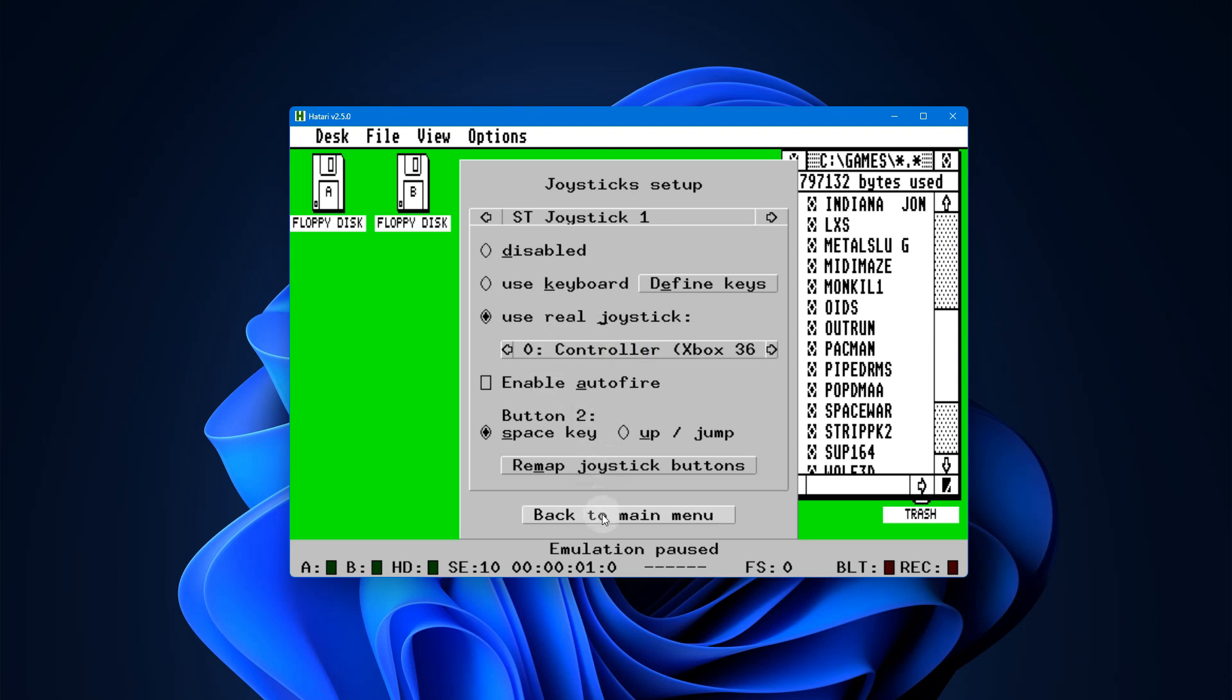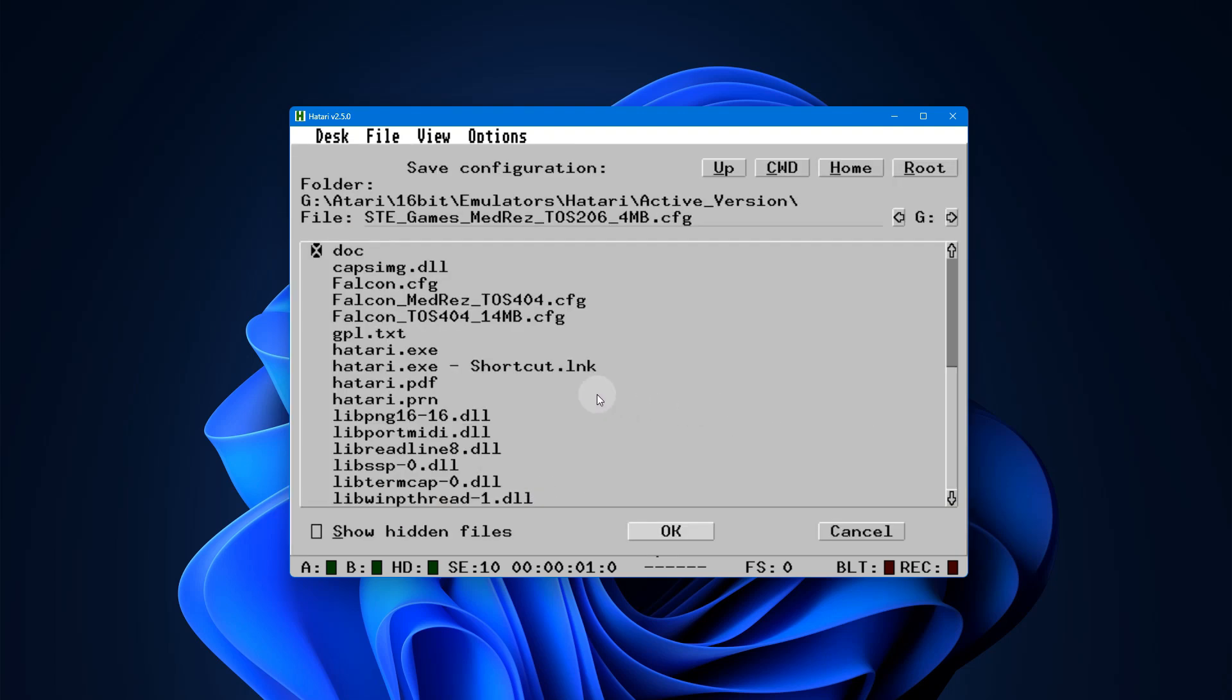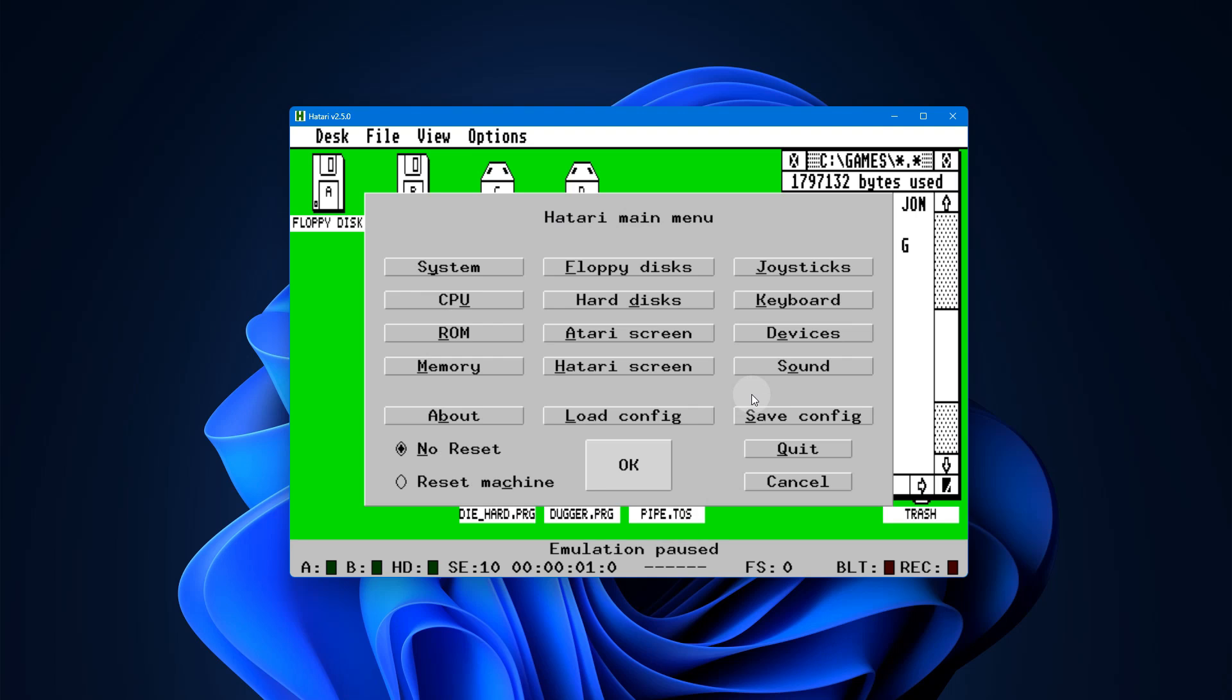So now I'm going to select that and now I'm going to save the configuration here. And this happens to be my medium resolution games one, so then I go down here and say okay, everything's fine. I go ahead and save it.